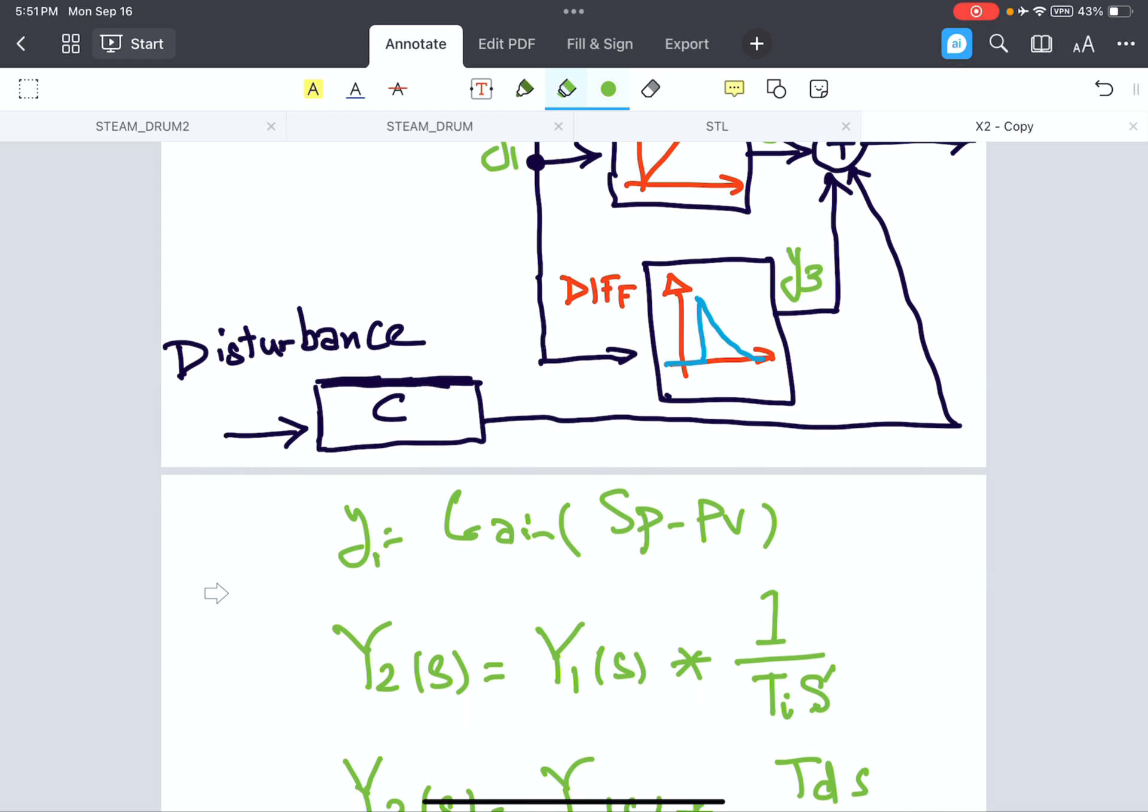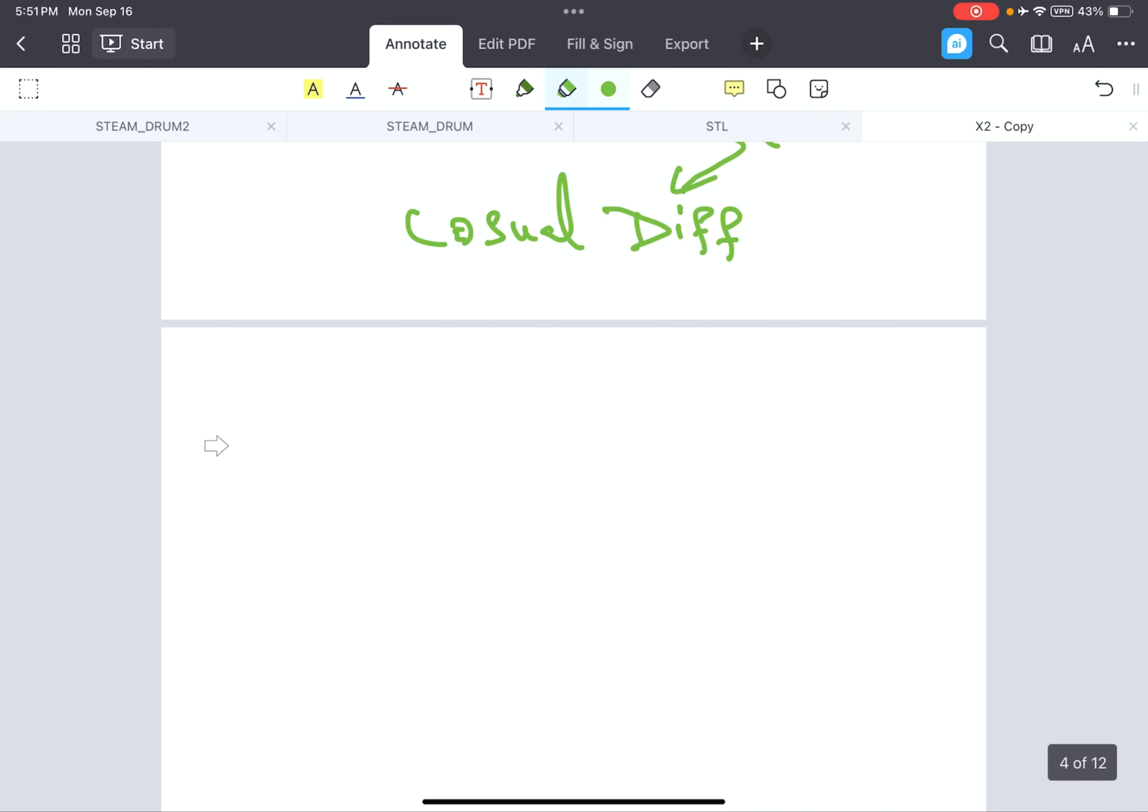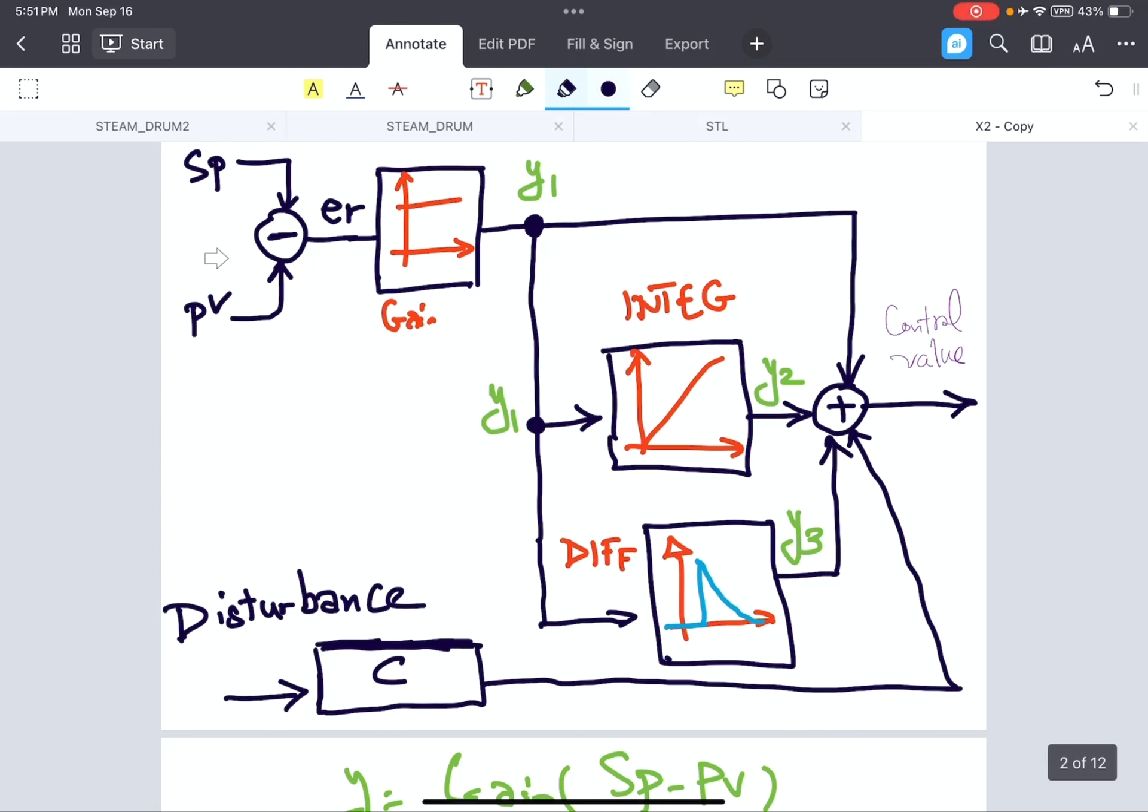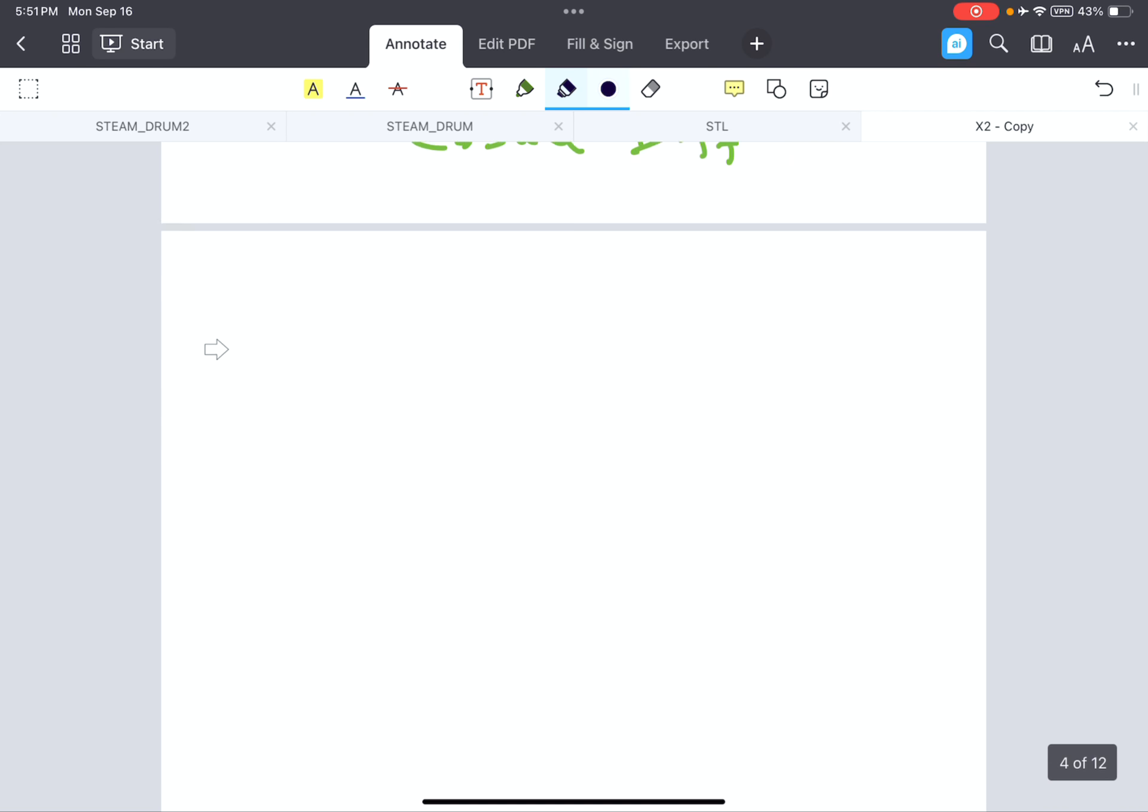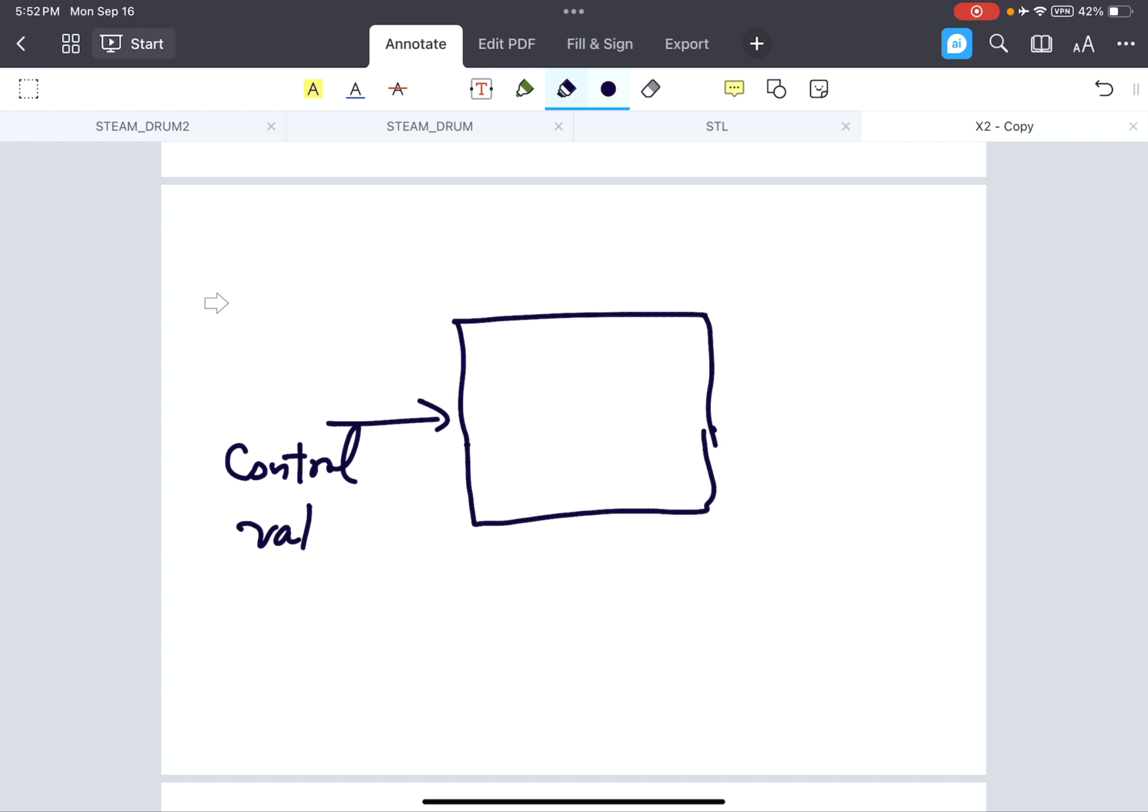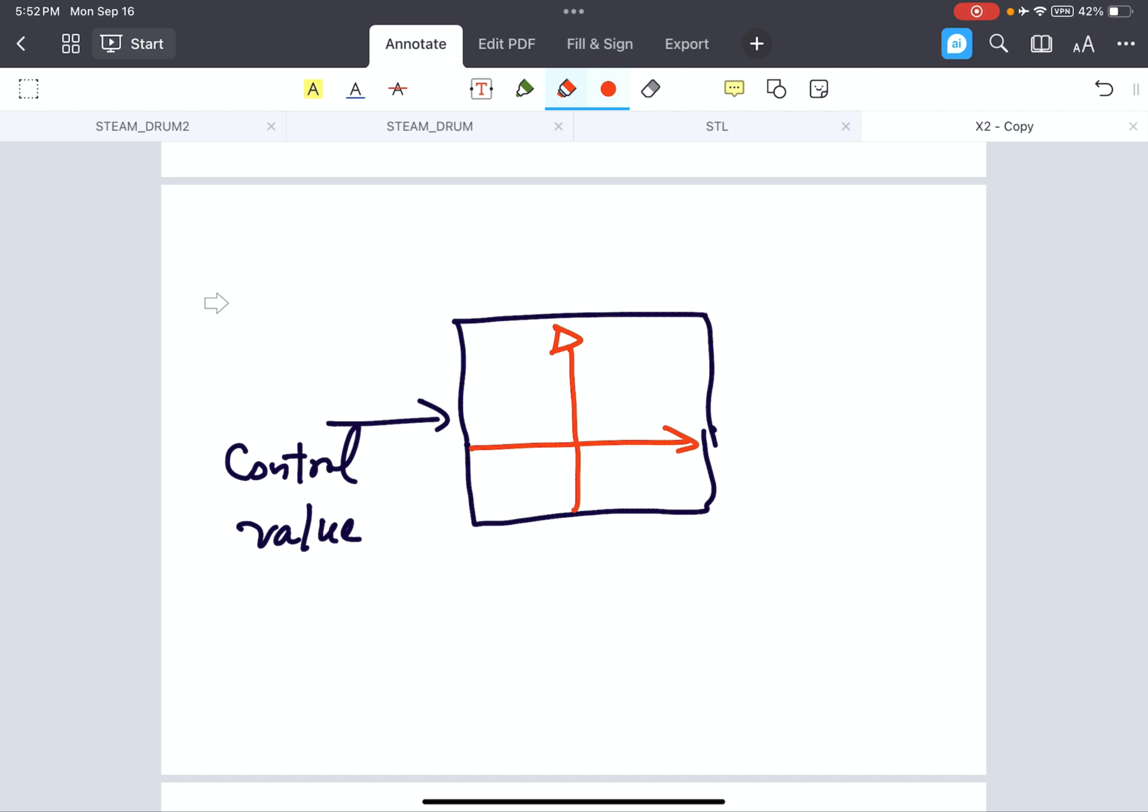Normally the control value, when we calculate the control value, the control value is fed to the limiter block. So we have in the final step the control value normally is fed into a limiter block like hard limiter, and here we limit the output to the two, to maximum values and the minimum value. The max is Lmn high and Lmn low.